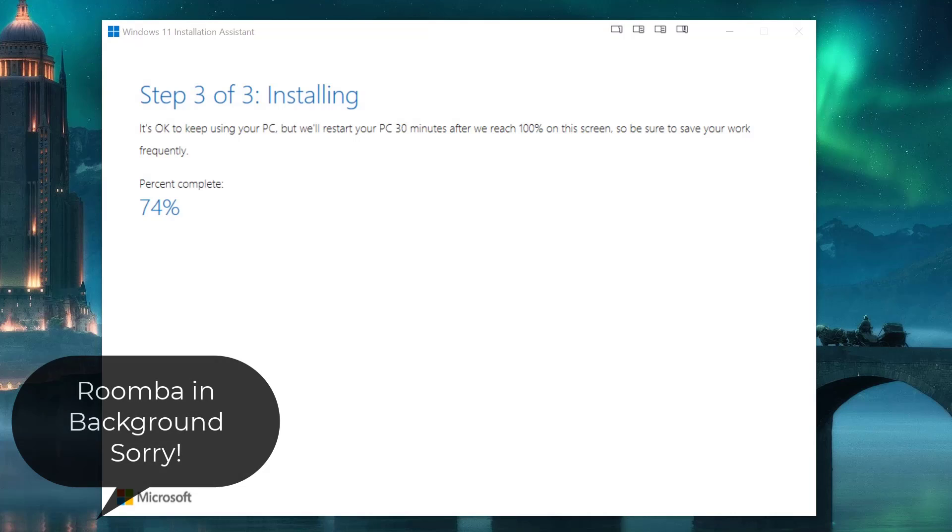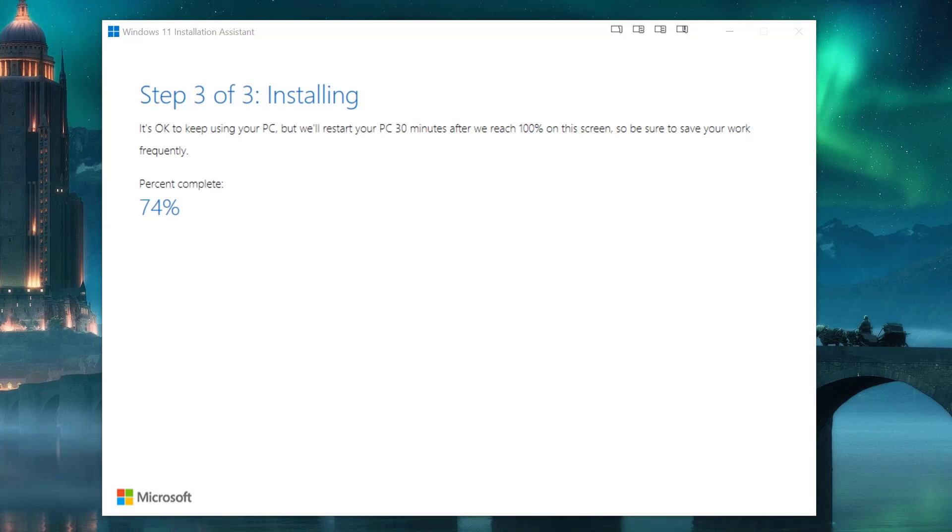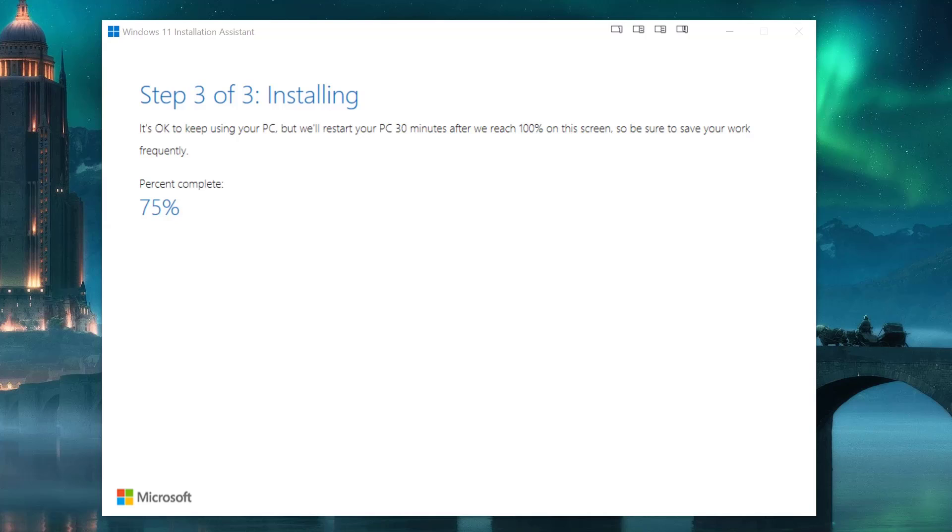All right, so I saved all of my work and what I'm going to do is let this run indefinitely till it reboots. And because I won't be able to use my screen recording tool during that time, I will see you on the other side. And I heard Windows 11 is glorious, so the other side looks fantastic, the grass is greener.